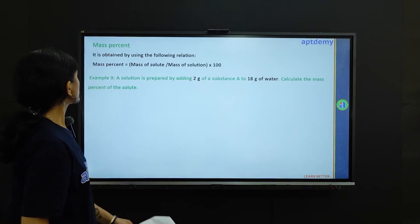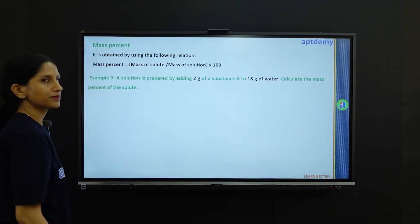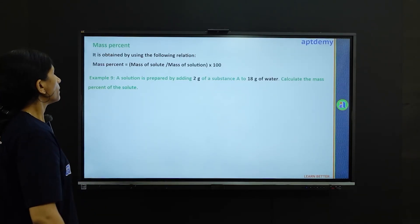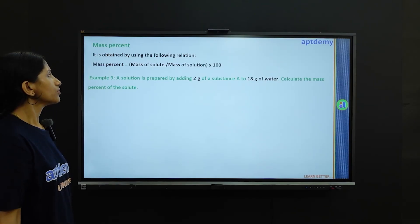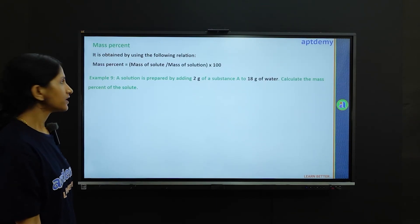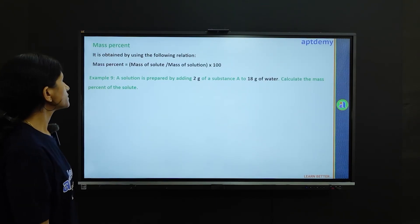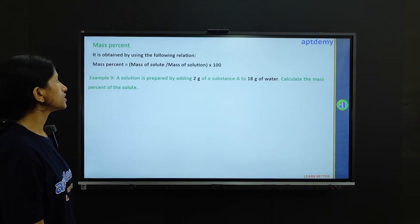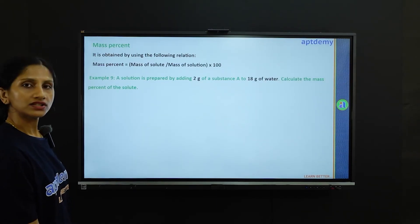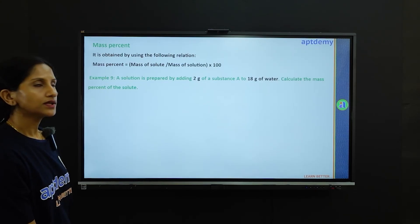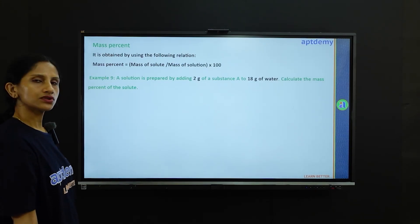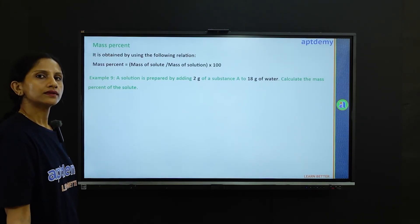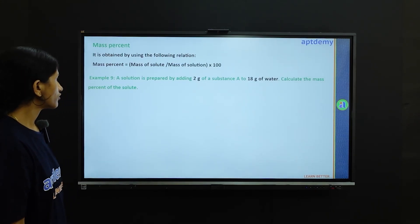Now the concept of mass percent. Mass percent can be obtained by using the following relation: mass percent is equal to mass of the solute divided by the mass of solution, times 100.